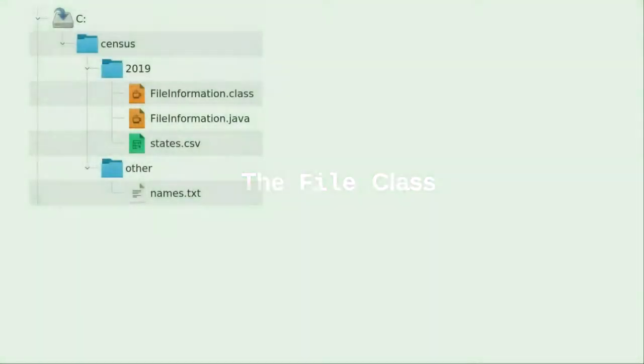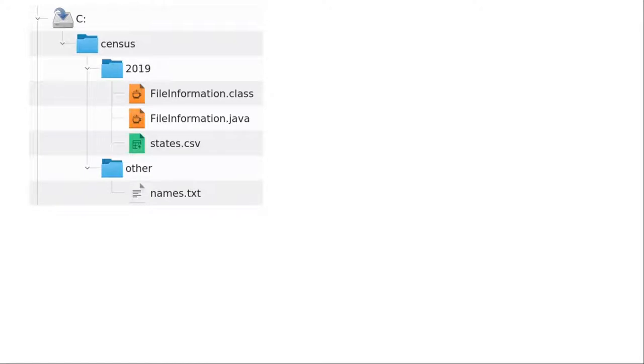Until now, we've done all our input from the keyboard and all of our output to the screen. This input and output has a lifespan of the program. We'd like to be able to read our input from files and write output to files so our data takes a more permanent form.